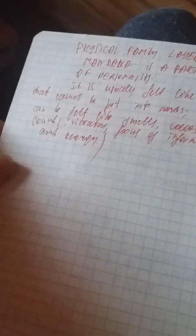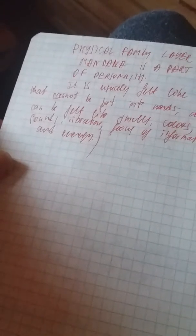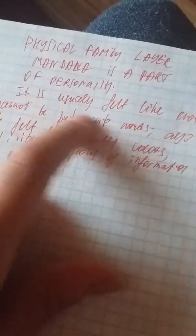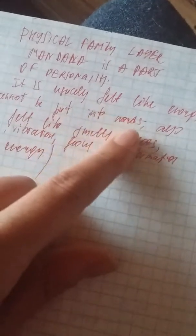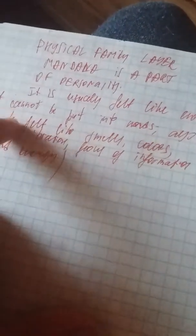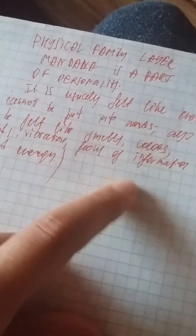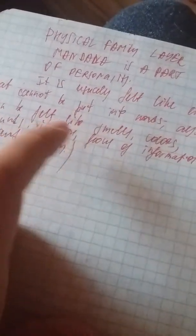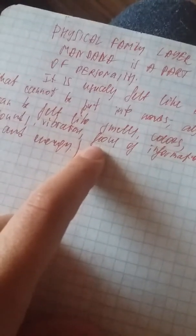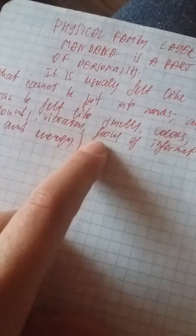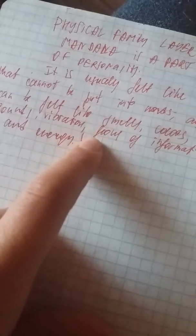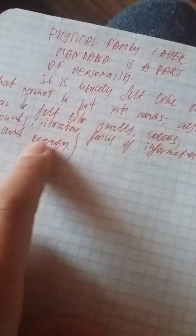Physical family layer. Holy moly, what I wrote here. A mandala. Okay, physical family layer mandala is a part of personality. It is usually felt like energy that cannot be put into words. Also can be felt like smells, color, sounds, vibrations, flows of information and energy.